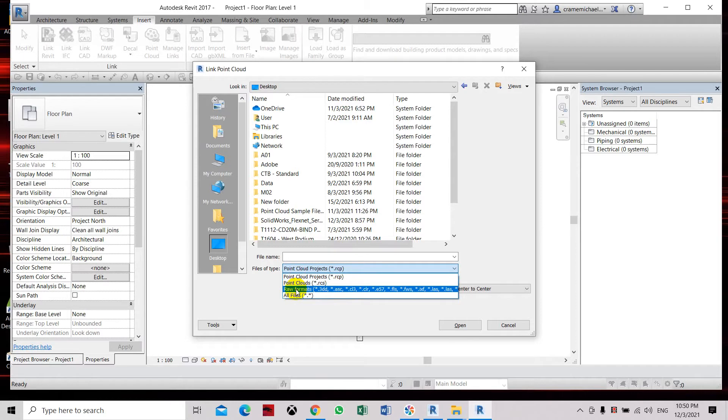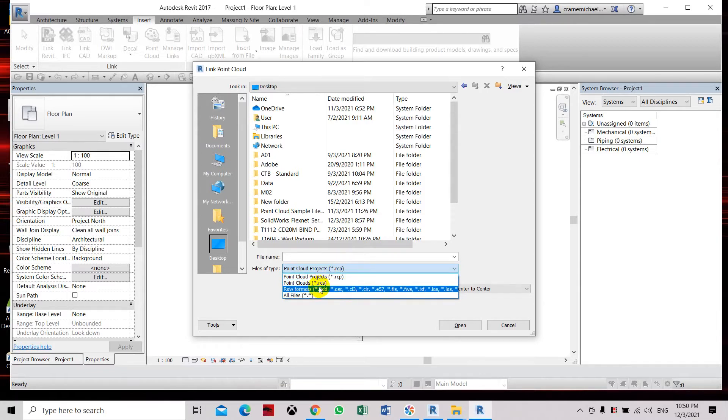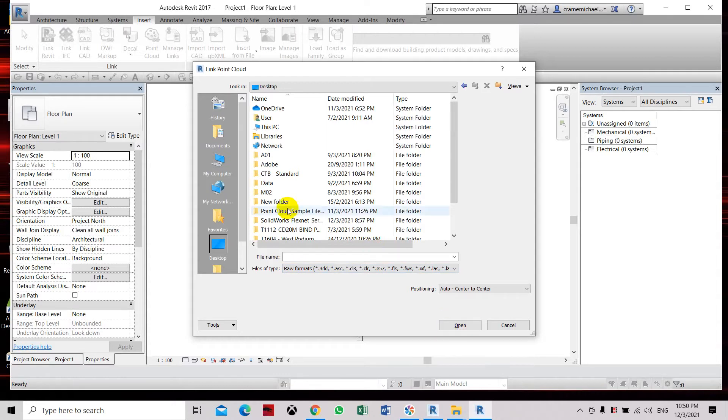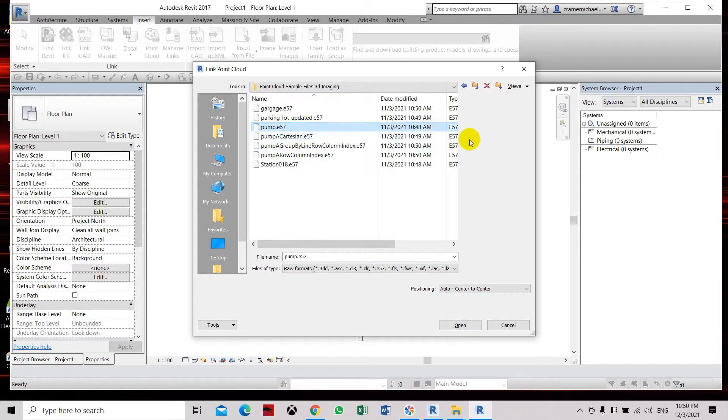You will only have these two, so you need to convert first using AutoCAD Recap Pro or Recap and convert the files into an RCP or RCS file.